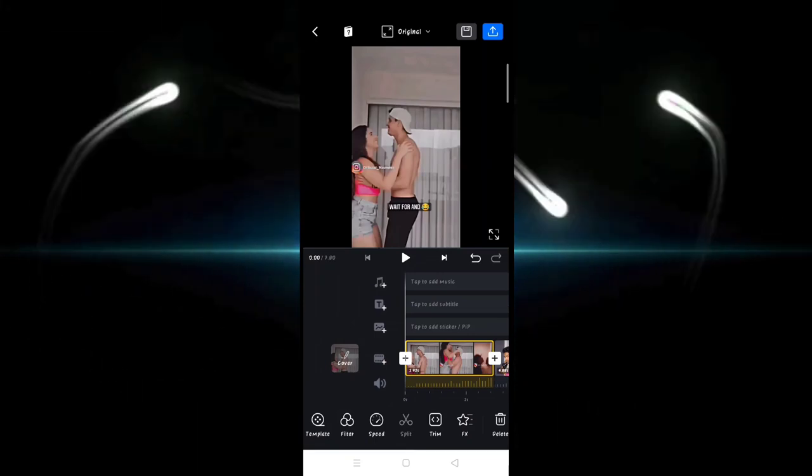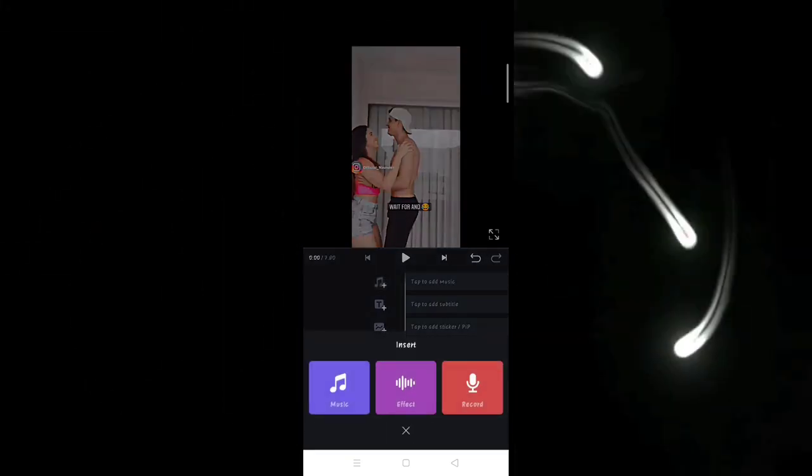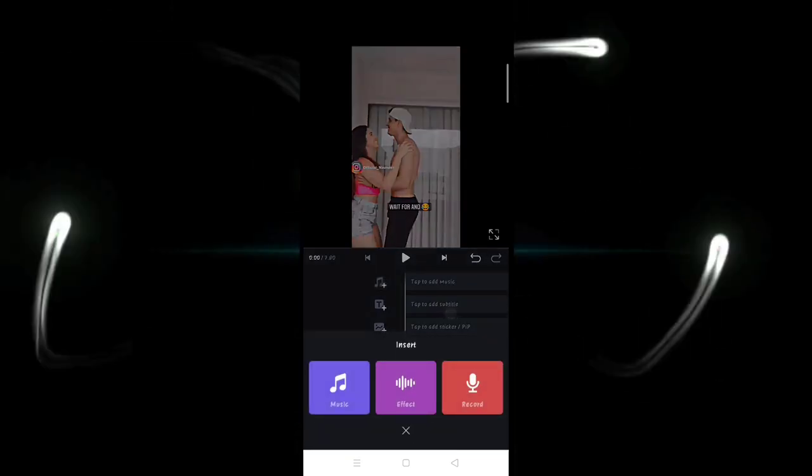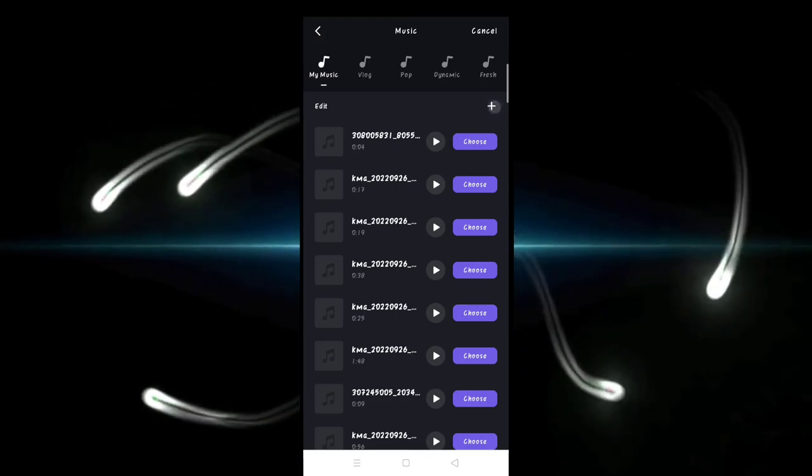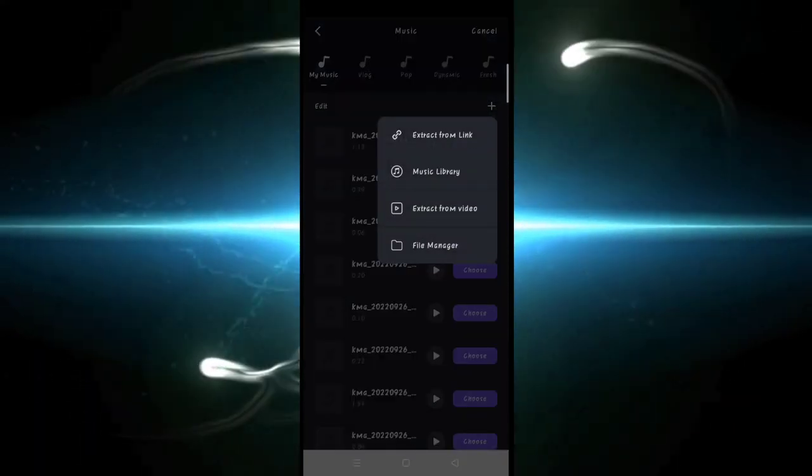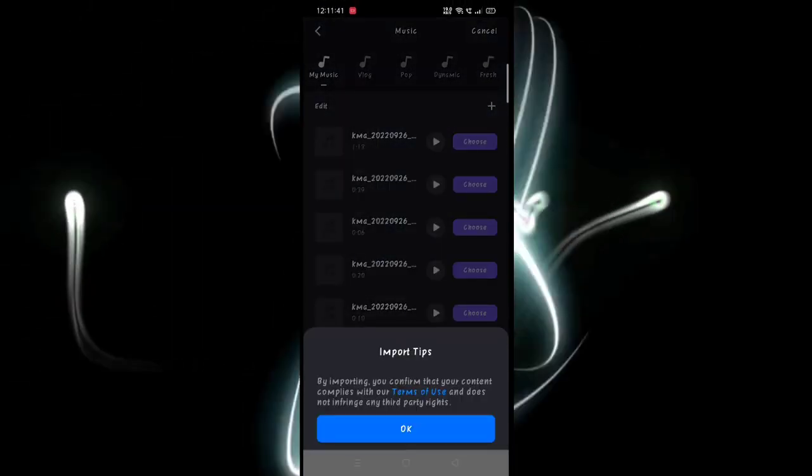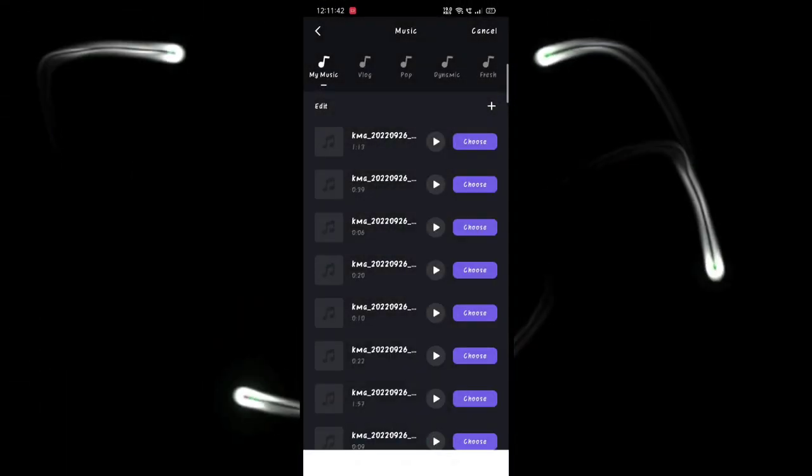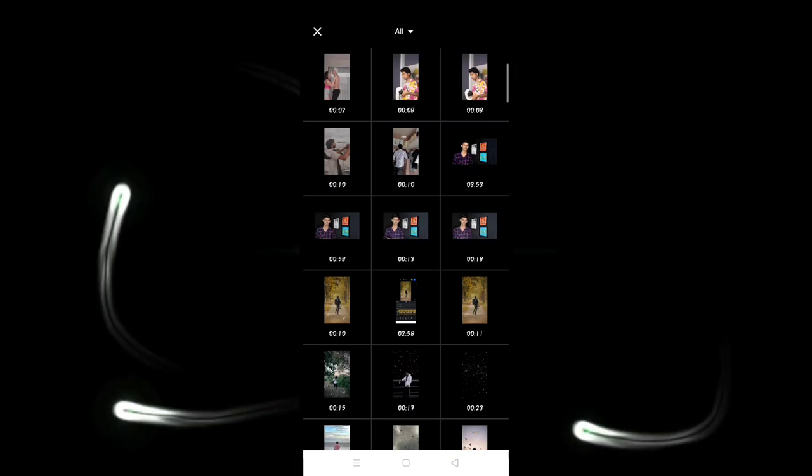We'll start the next video. First of all, we'll add a music section, then click extract from file.